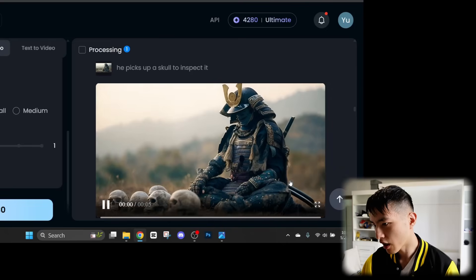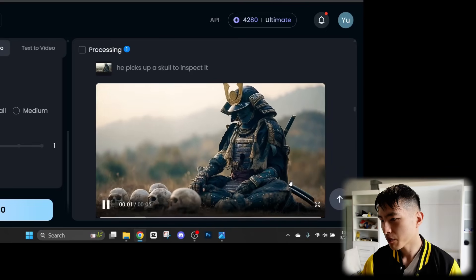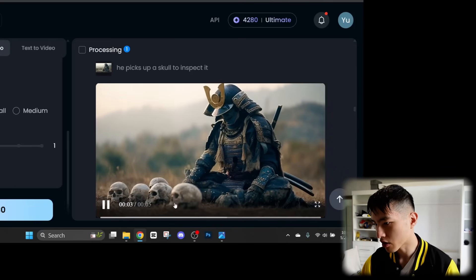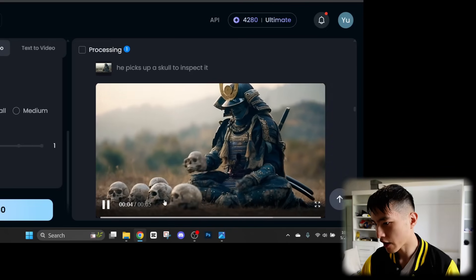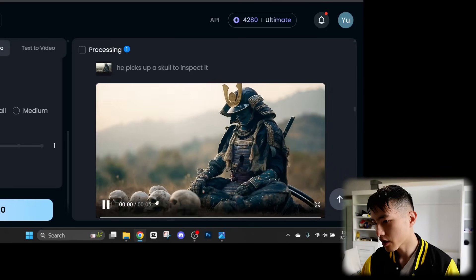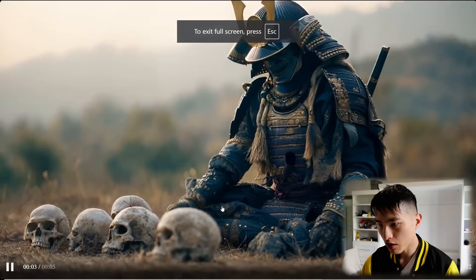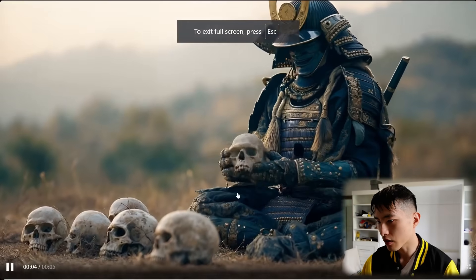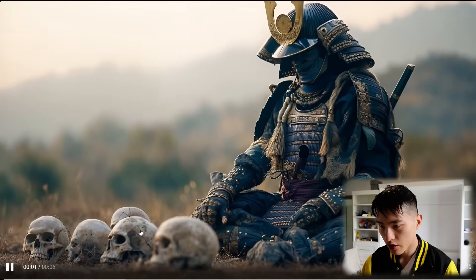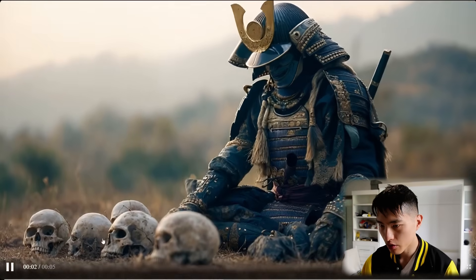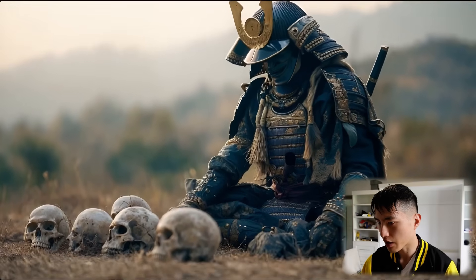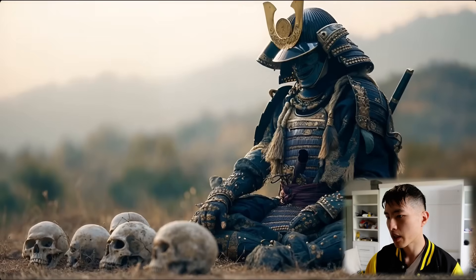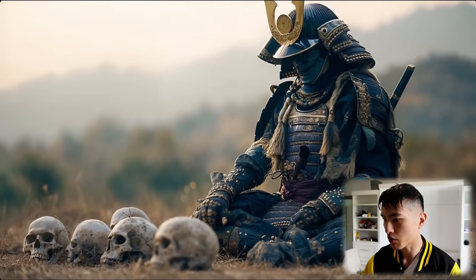And yeah, you see him picking up a skull. If you look carefully, the skull he picks up actually isn't in the original photo. But looking at the way that the skull looks, it actually resembles the skulls on the ground very closely. So it's able to keep that consistency quite a bit.